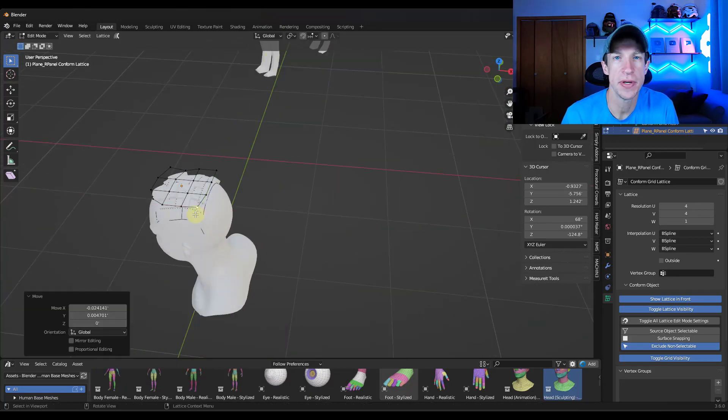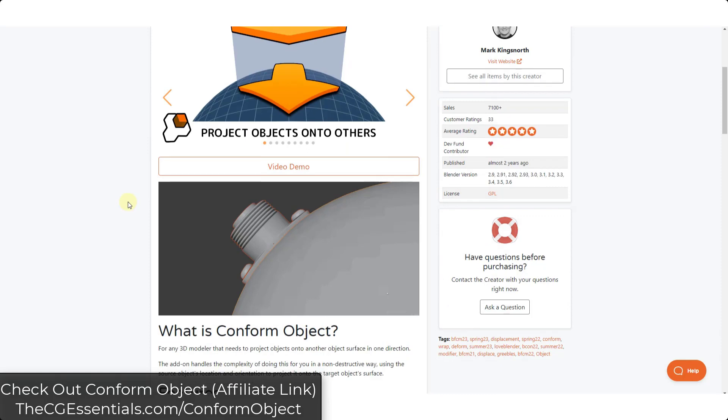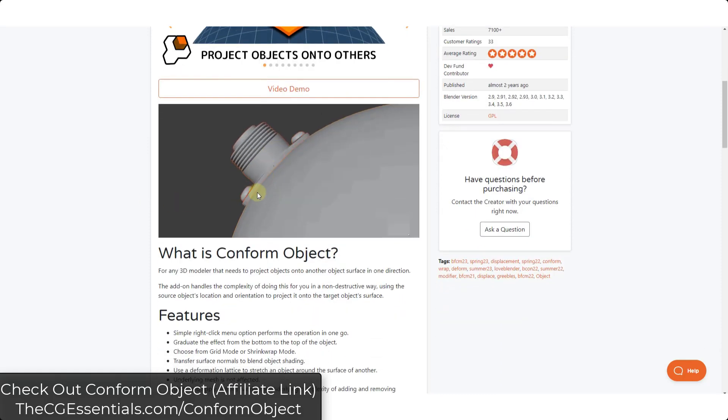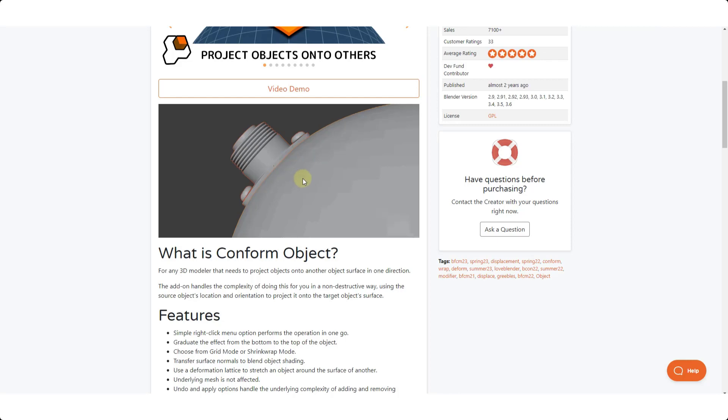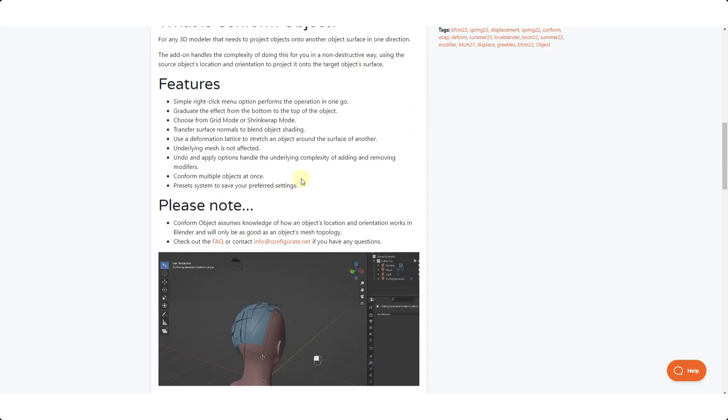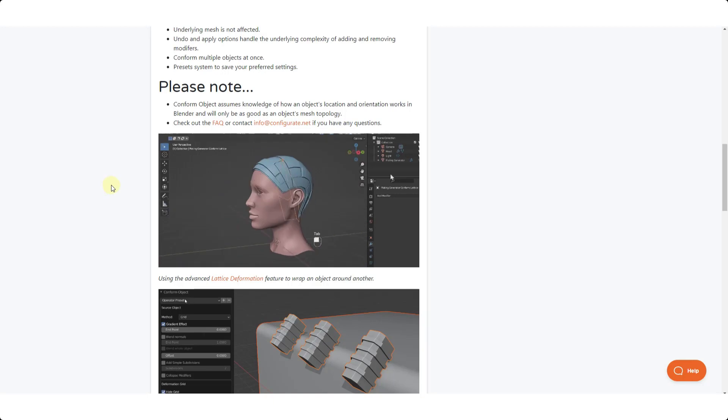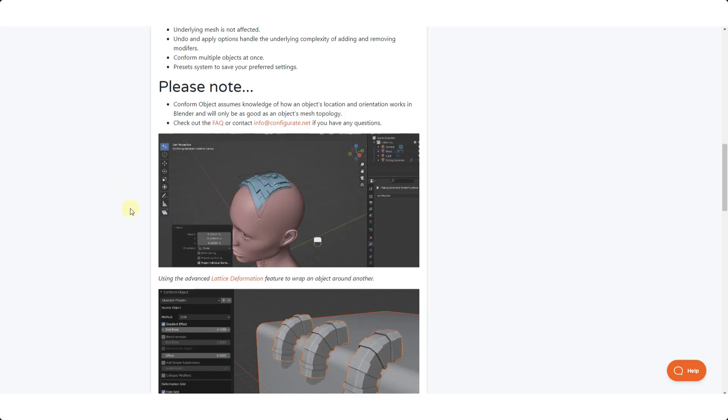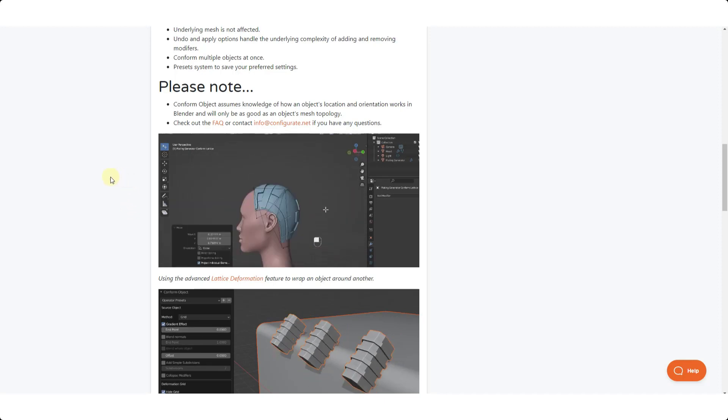Let's go ahead and just jump into it. All right, so we've talked about Conform Object before. It's basically a tool that's designed to help you bend objects along other surfaces in Blender. And it's been very popular. It's something that a lot of people have liked, I think. It's a tool that I really like as well. And I wanted to talk about this specifically because it's been upgraded with a feature that makes it even better.